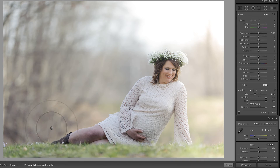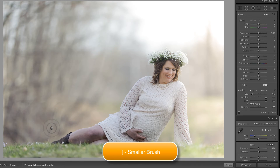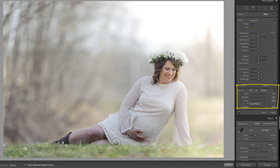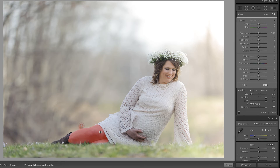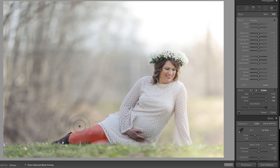I'm going to make my brush smaller with my left bracket. Feather does not matter because I have auto mask turned on in order to constrain these adjustments, and I'm going to brush over her leg. I'll make the brush a little bit smaller again with the left bracket key, brushing over her leg to make a selection so I can impact the tone and color. Auto mask is what's keeping that constrained, but if you do make a mistake and go outside of the leg, all you need to do is press Alt or Option on your keyboard to minus that back out.